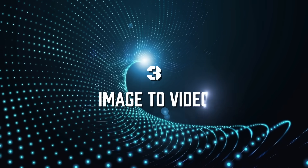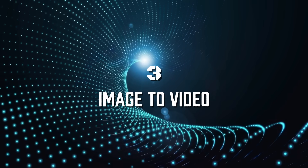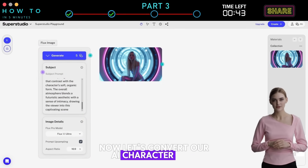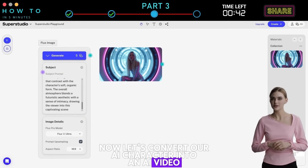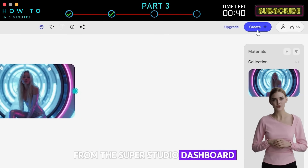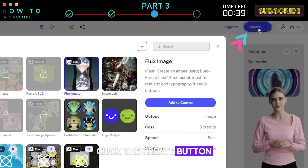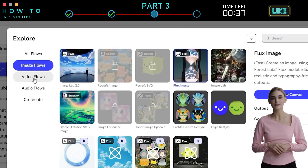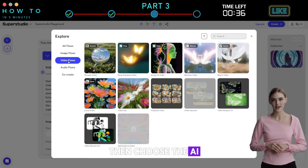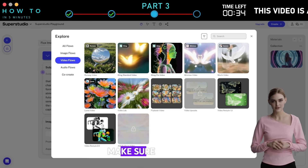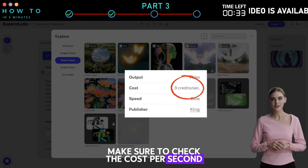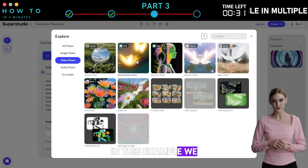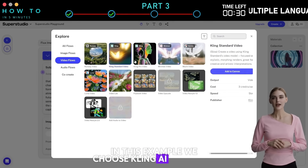Step 3: Image to Video. Now let's convert our AI character into an AI video. From the SuperStudio dashboard, click the Create button and select Video Flows. Then choose the AI video model you want. Make sure to check the cost per second — in this example, we choose Kling AI Standard.